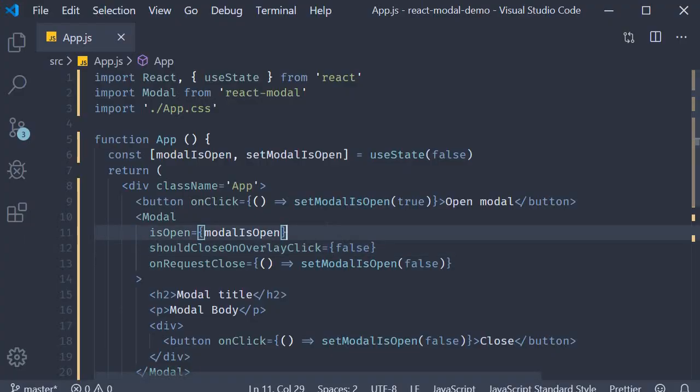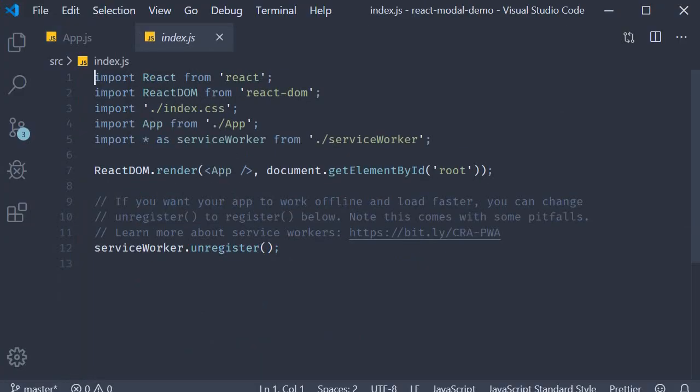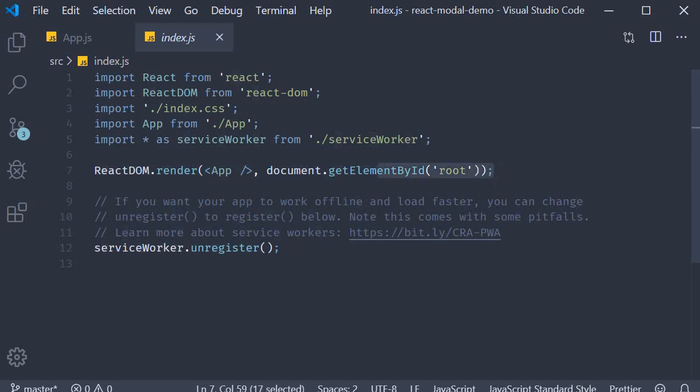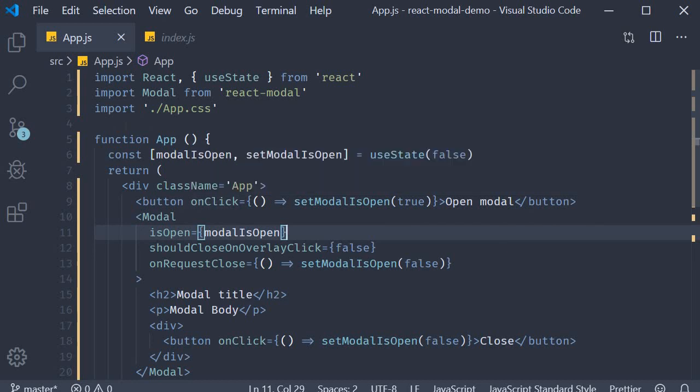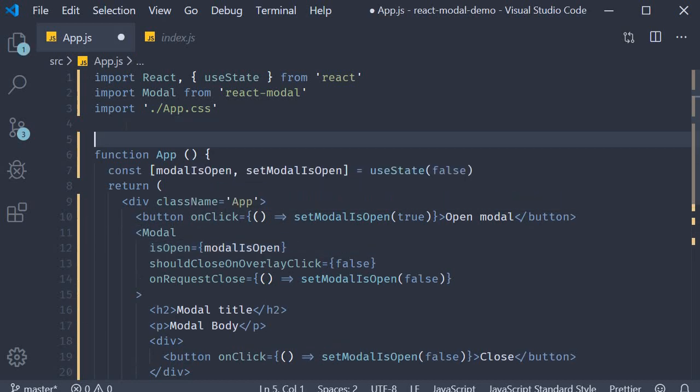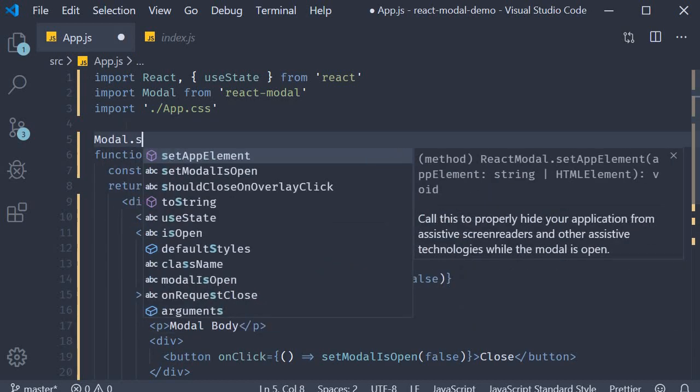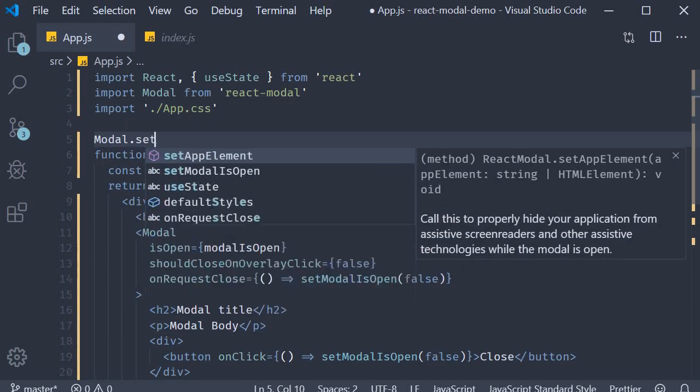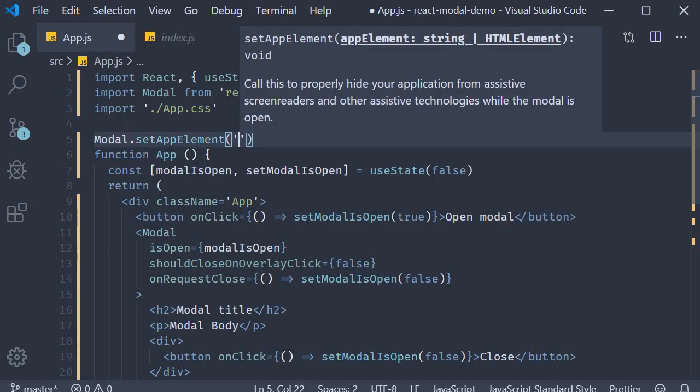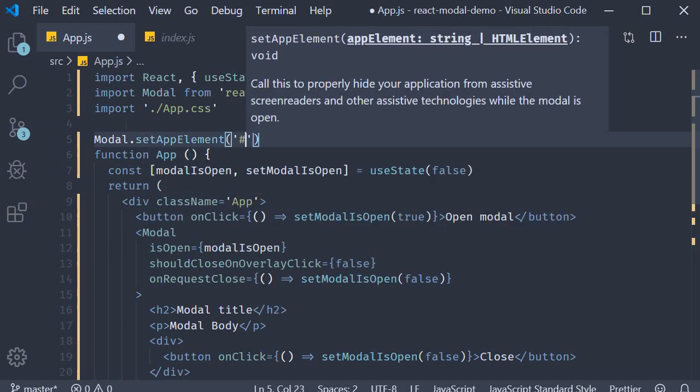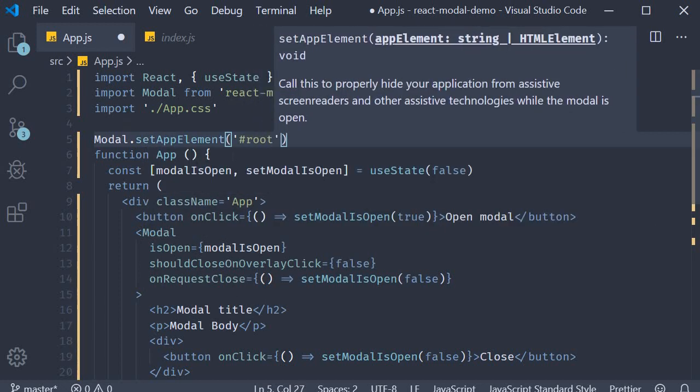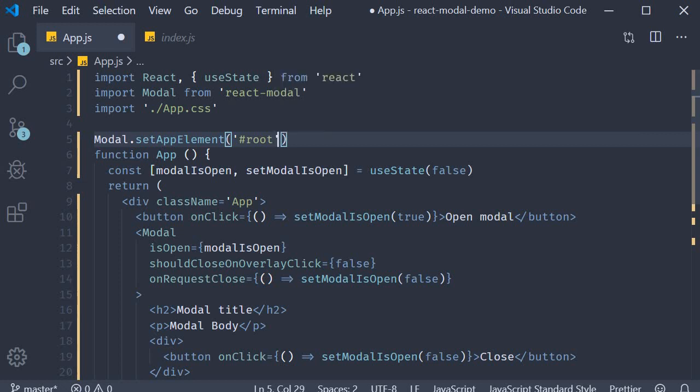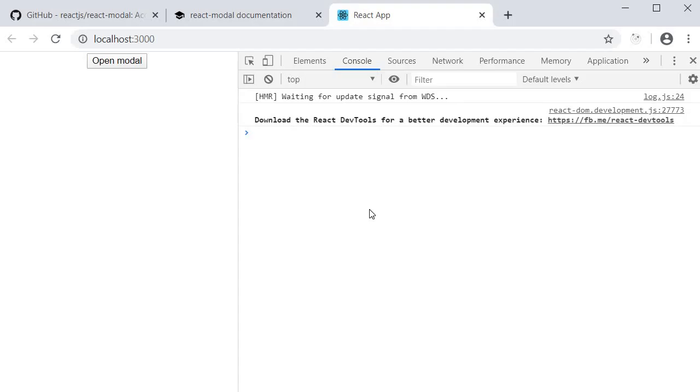In index.js, you can see that the root element of our app has id of root. So in app.js, we need to set Modal.setAppElement and the element has an id of root. If you now go back to the browser, the error has disappeared. So make sure you set your app element.